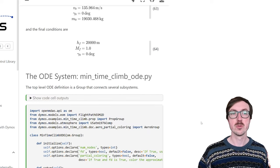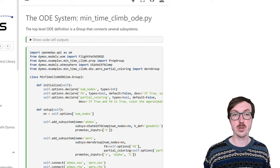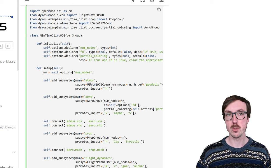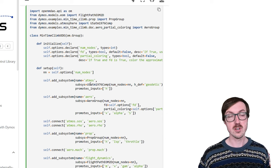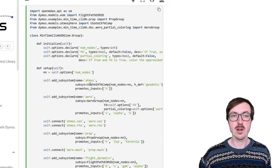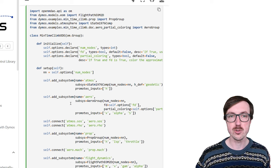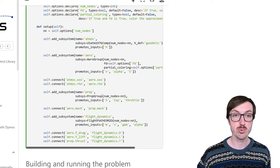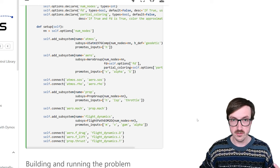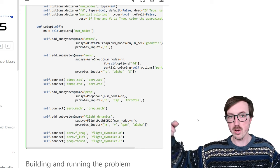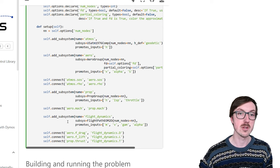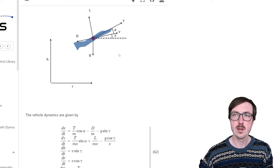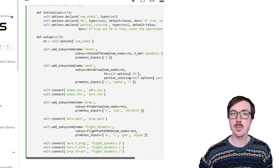Now let's talk about what we do to get this into Dymos. First, we take these equations and describe them in an ODE system. Within this ODE group, we have a few different subsystems. The first is the atmospheric model — we need density of air and other properties from the atmosphere at different altitudes. Then we have a simple aerodynamics group using an empirical aerodynamics formulation. Additionally, we have a simplified propulsion group that takes altitude, ISP (specific impulse), and throttle as inputs. Finally, we have the flight dynamics subsystem, which is where those two-DOF equations of motion live.